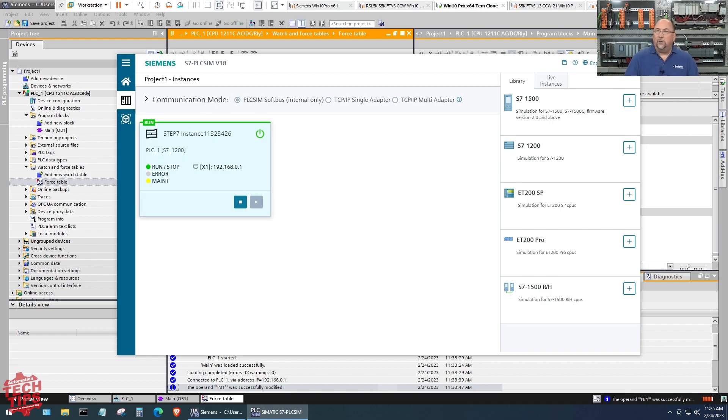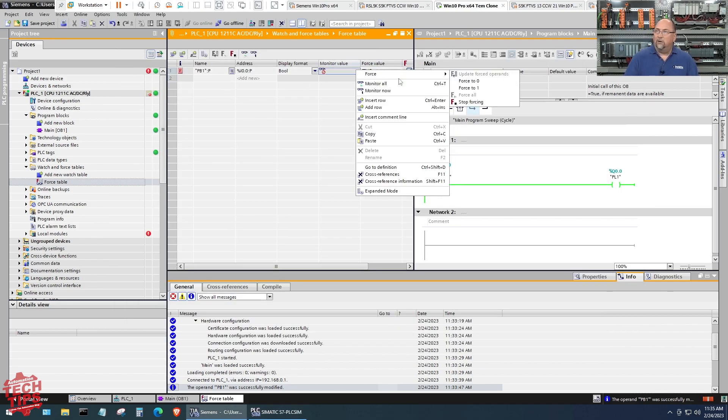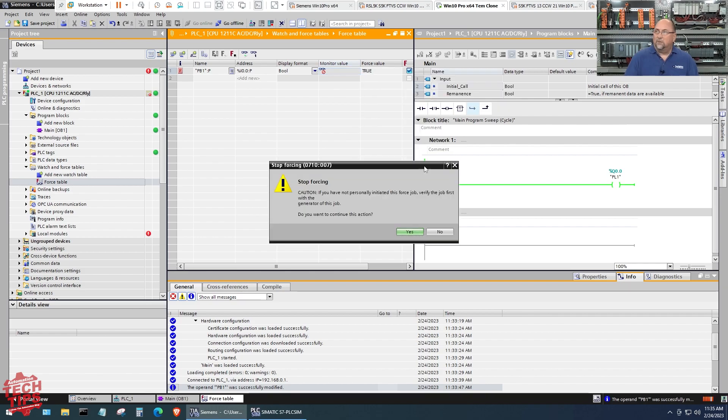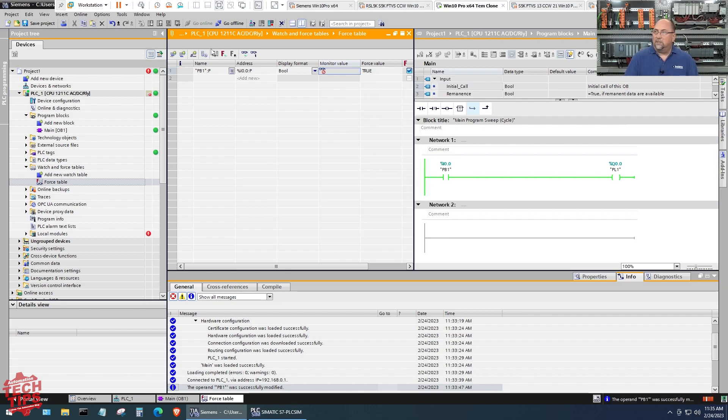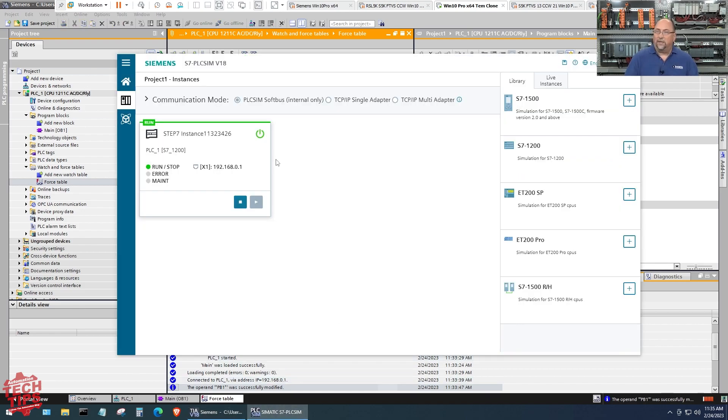When you come here to this PLC icon, you'll actually see our simulated PLC, and you'll see the maintenance light. That means there's a force in the PLC. So let's go back to TIA Portal. Let's go ahead and remove this force, stop forcing, and I'm just going to delete this force to get it out of there. So we're not forcing anymore.